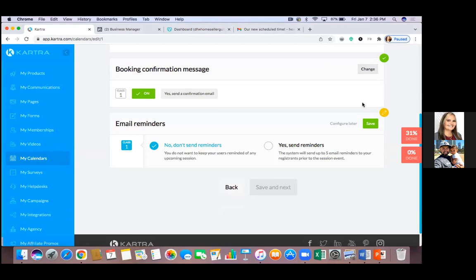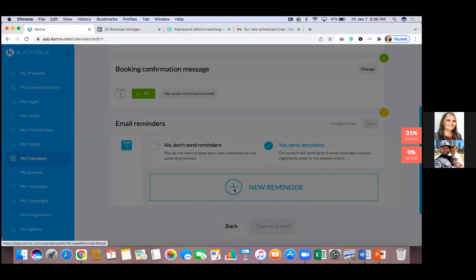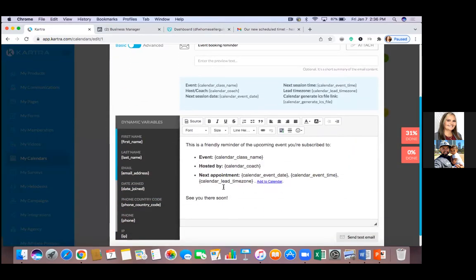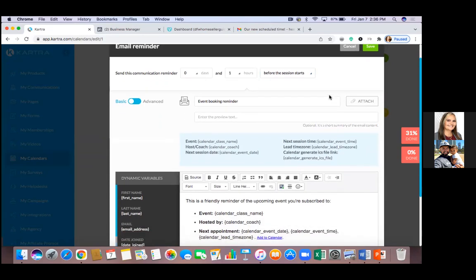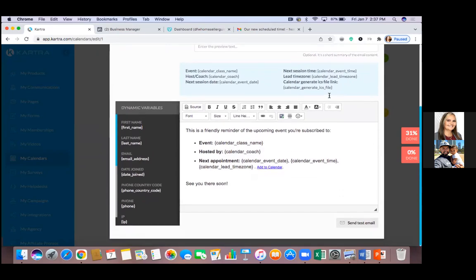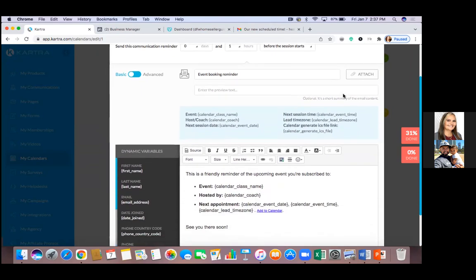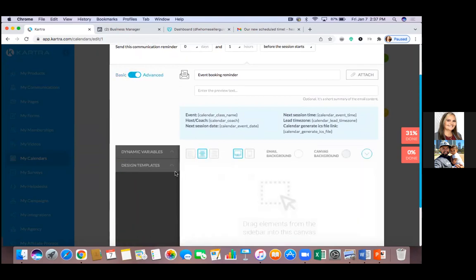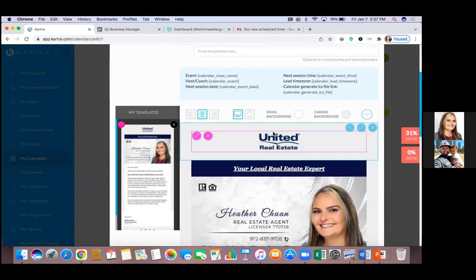The next one will be the email reminder. Click 'Yes,' then 'Set New Reminder.' You can choose to have this email go out one hour before — see that time setting at the very top. Hit the drop-down 'Before the Session Starts' for different options. You can get fancy with this, and it's all a one-time setup — set it up once and the rest is history. For the reminder, go to Advanced, then Design Templates, drag over your saved template, and use the same one.